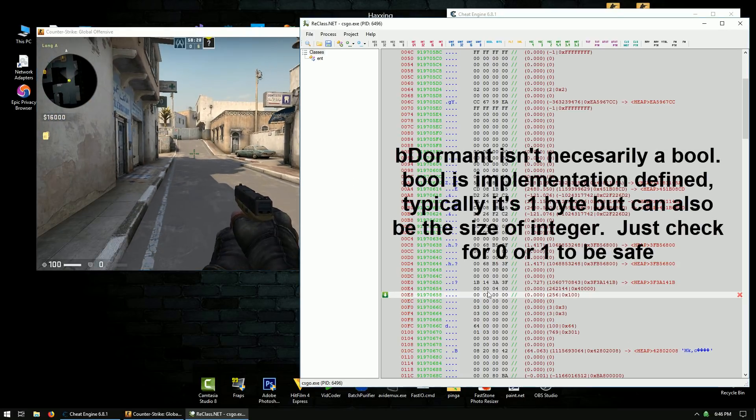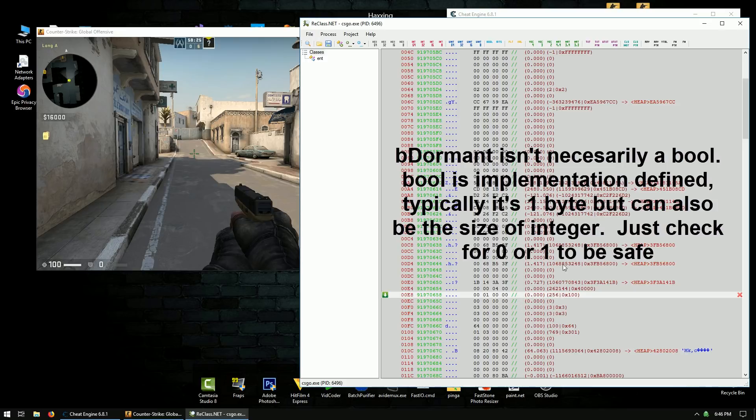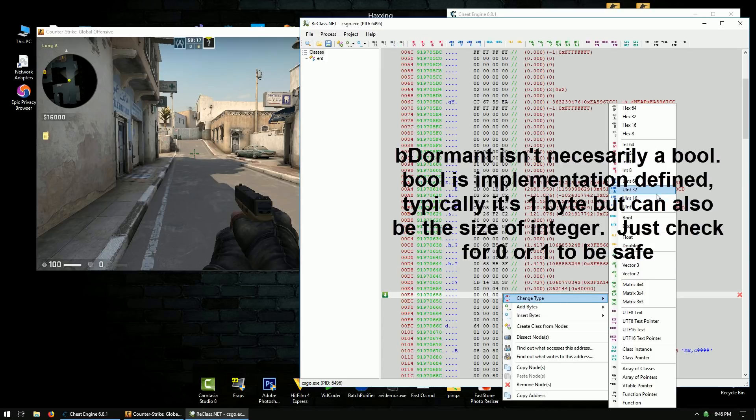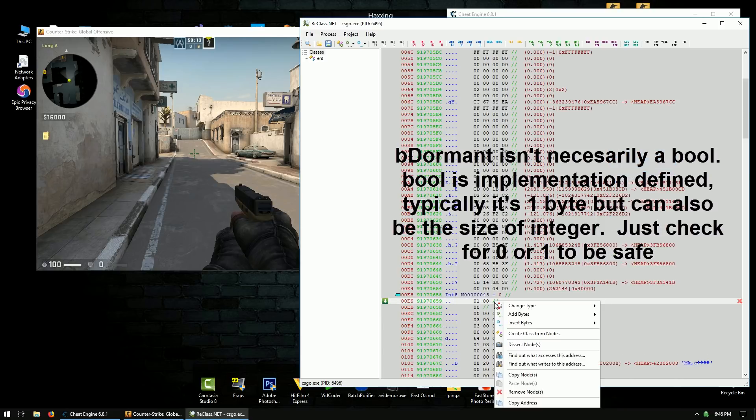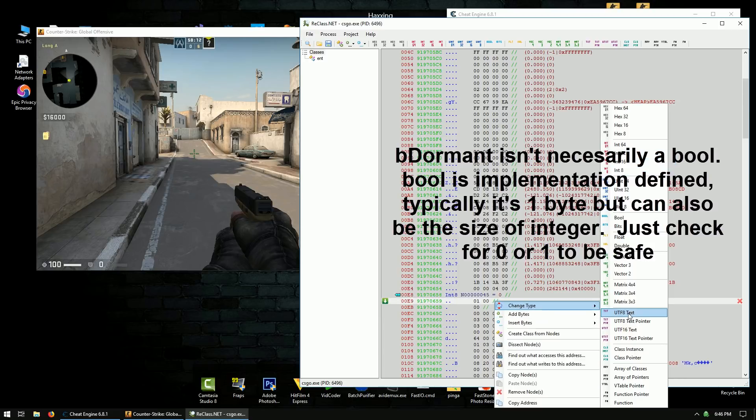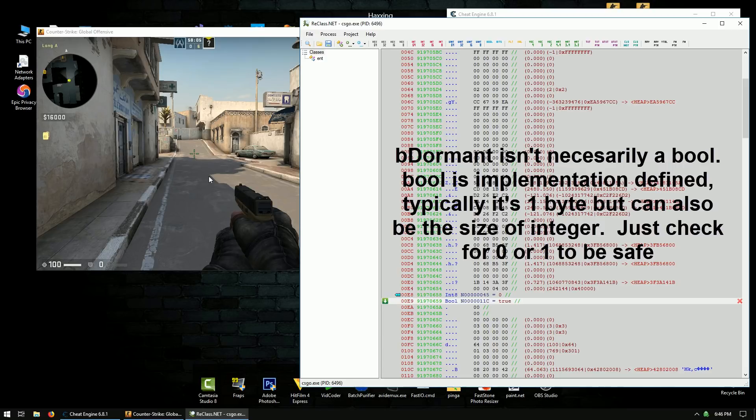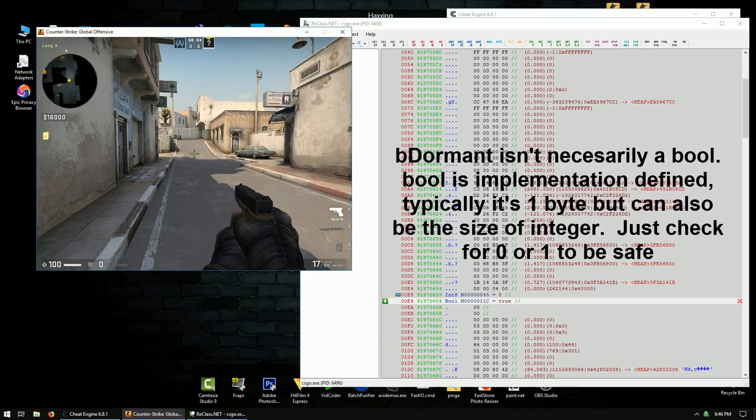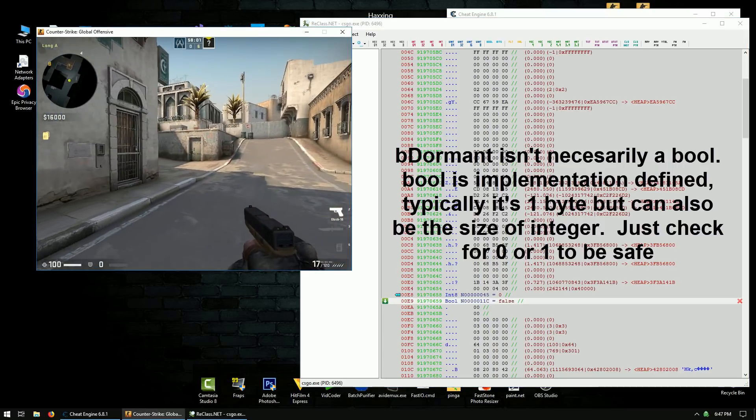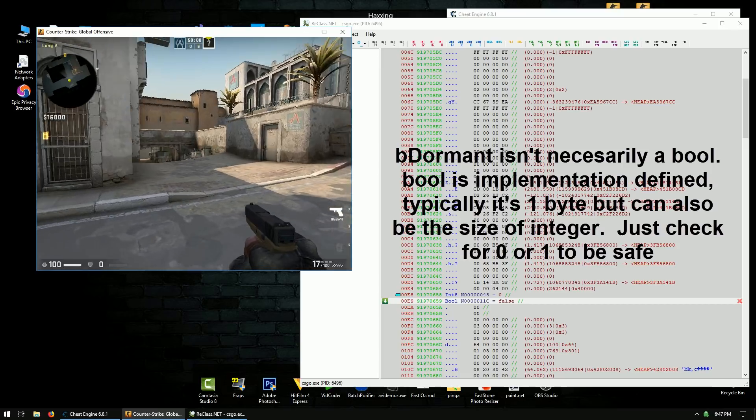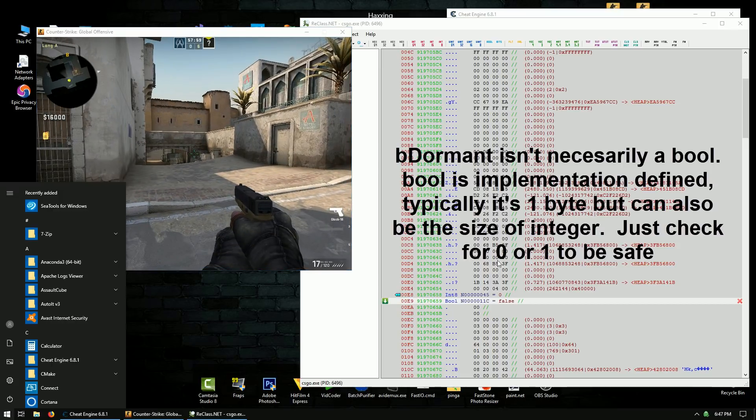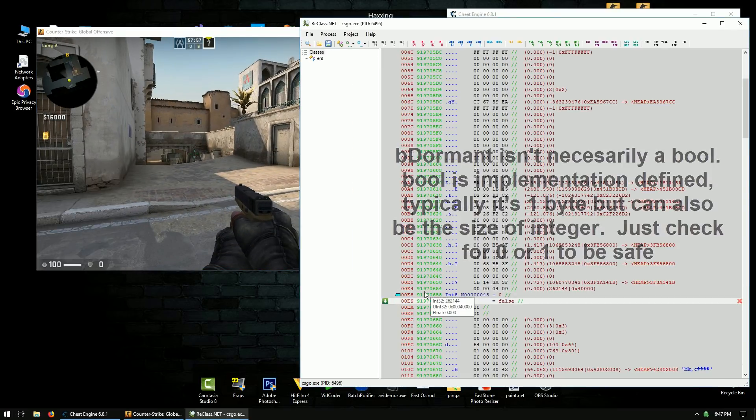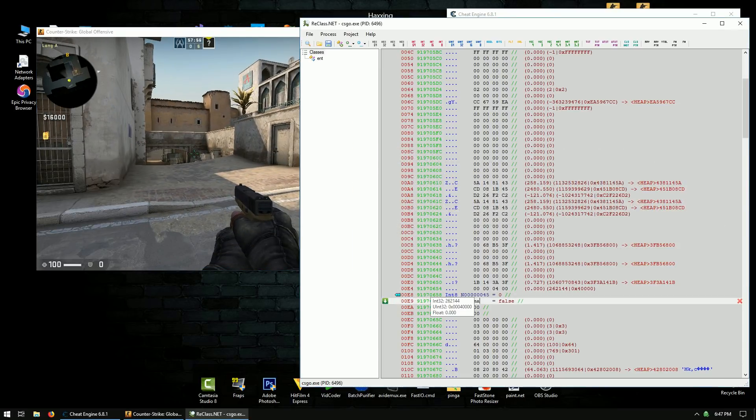So it's not 4-byte aligned because it's probably just a byte, I'm assuming. So the byte before it is just a byte. So let's right-click change type. And let's just do int 8. And then we'll right-click this one, change type, and make it a bool. So you can check if the bool is true or false. You can also check if it's 0 or 1. They're dormant when it's 1, also known as true. So the offset is E9. Let's call it B dormant.